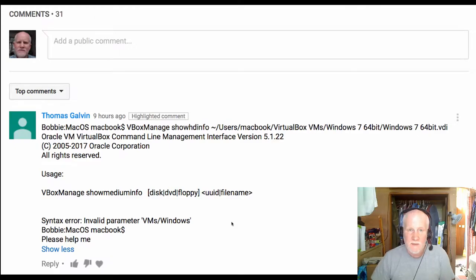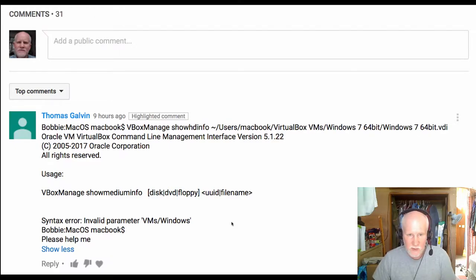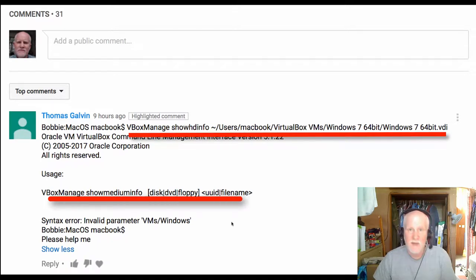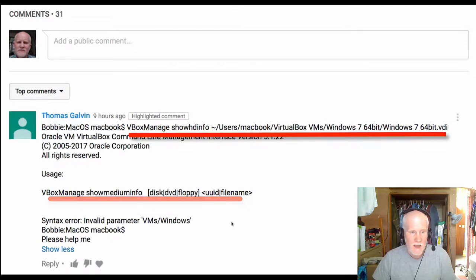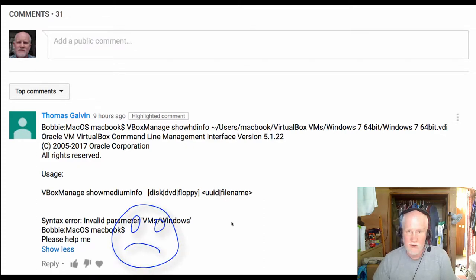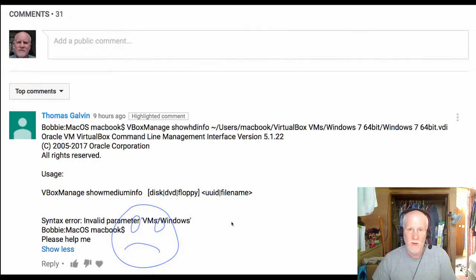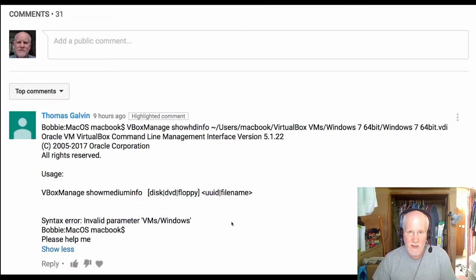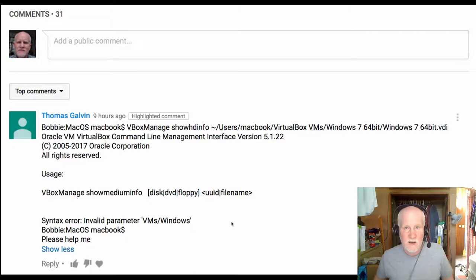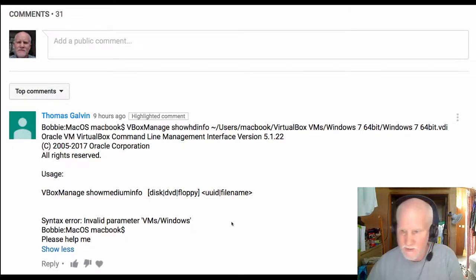So here's the comment, and it looks like they're using two parameters. One is show hdinfo, and the other one is show medium info. They said, please help me, so I'm doing this video. I think the first thing we'll do is go to the command line and check out the usage statements and look into the terminal for these.